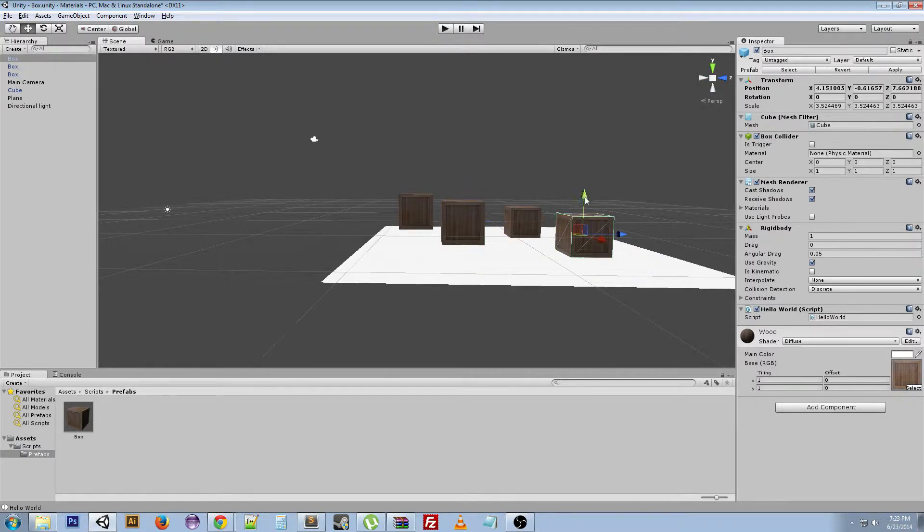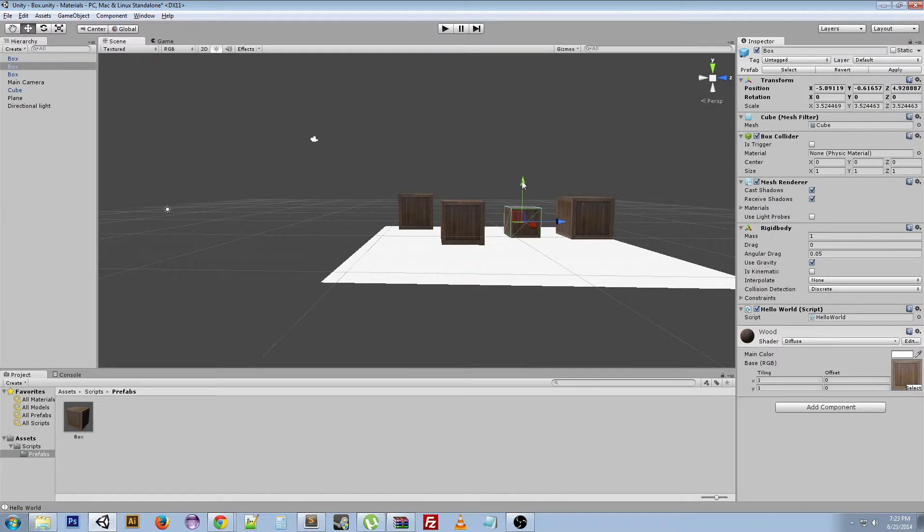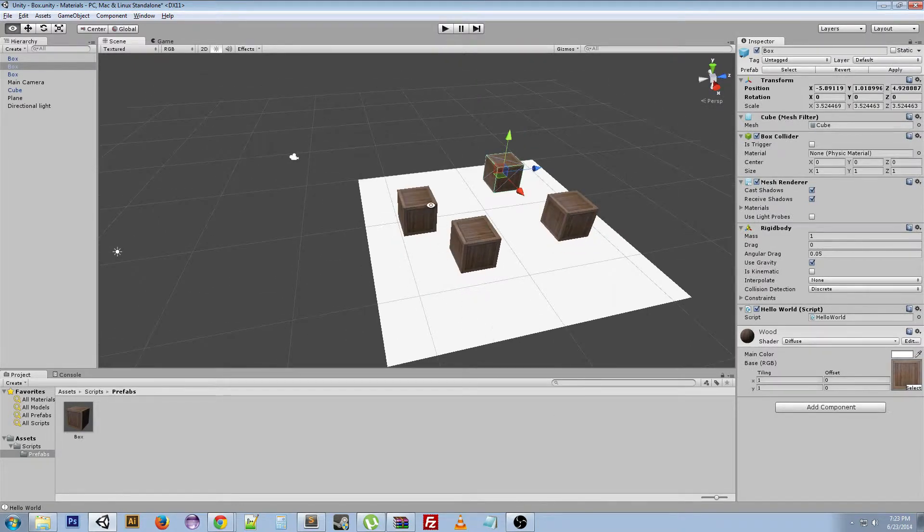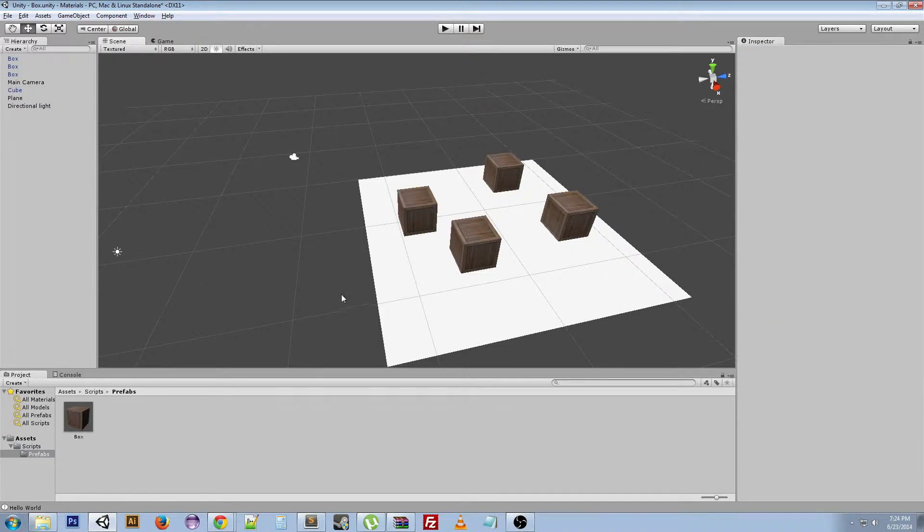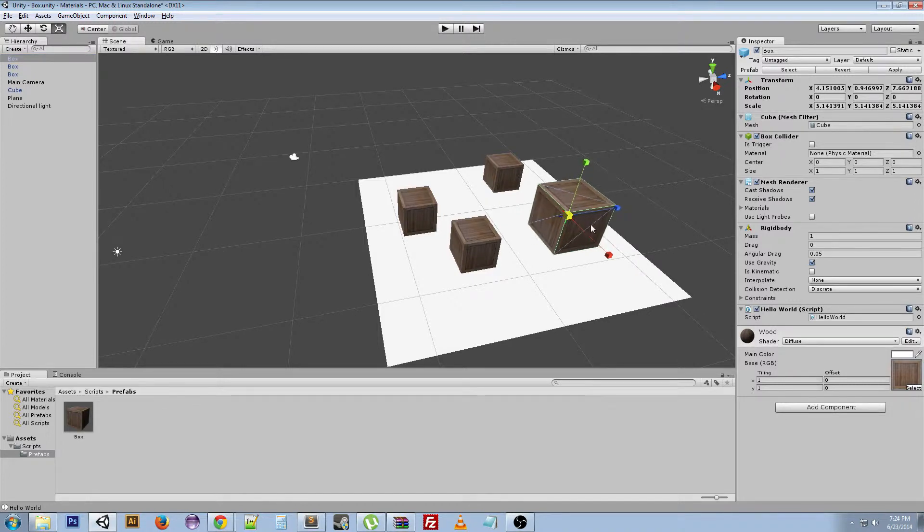But how can we edit them all simultaneously? We've got to make it so that editing one will edit all the others. So we can actually go to the prefab, click scale, scale it up.